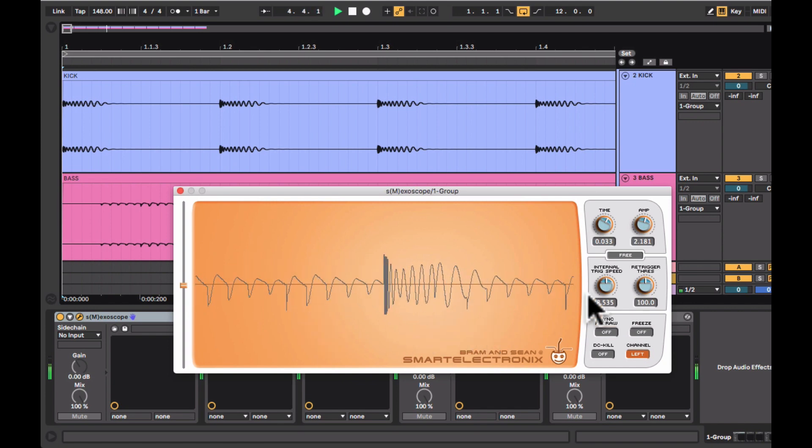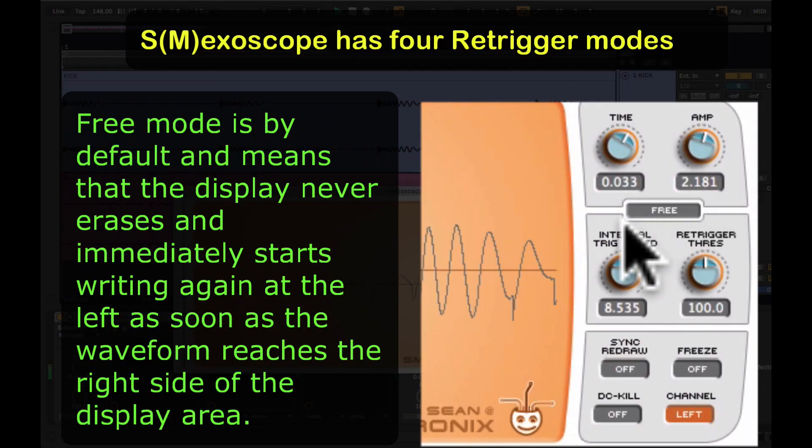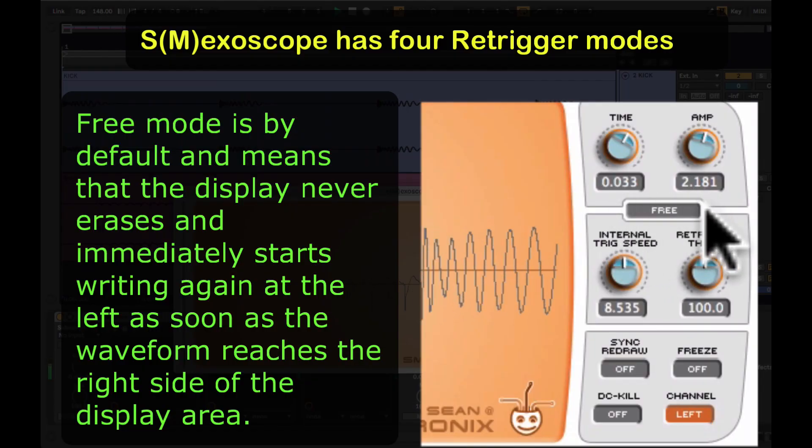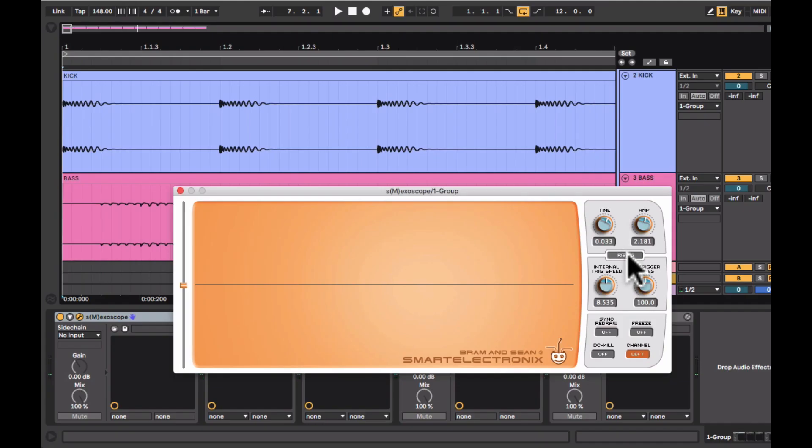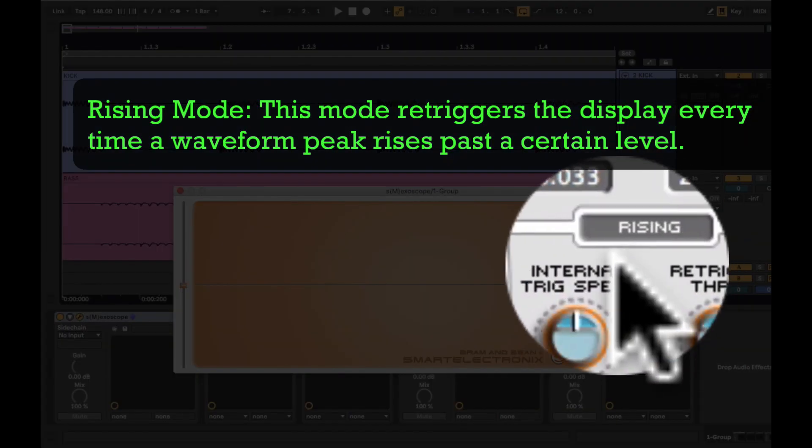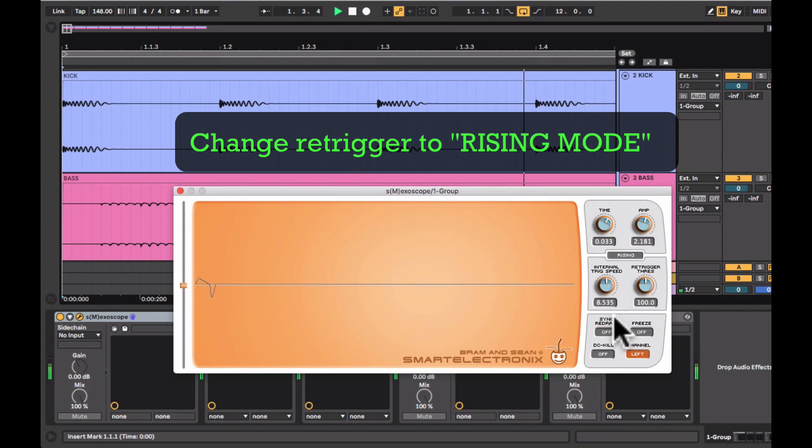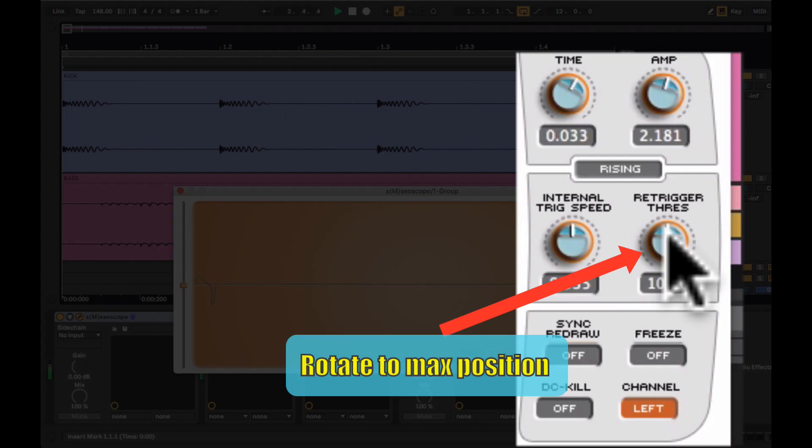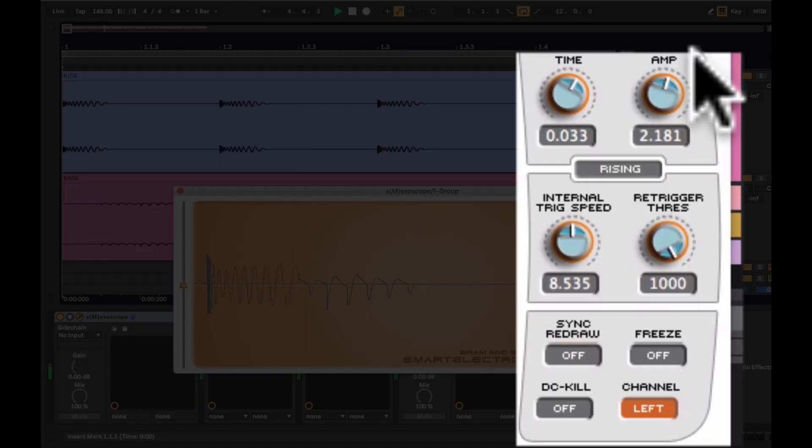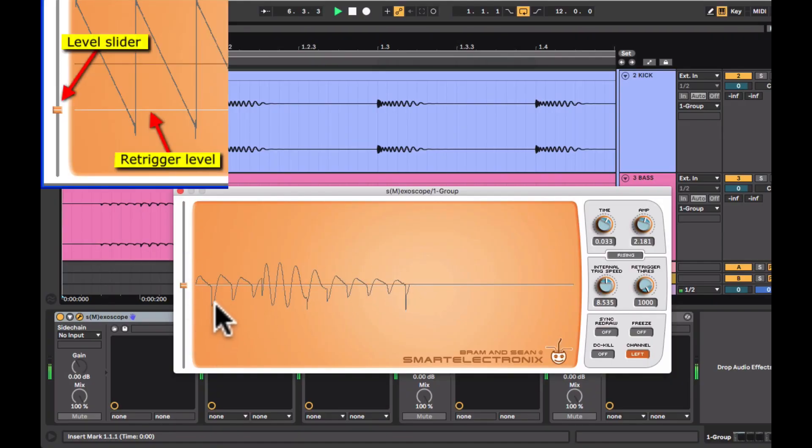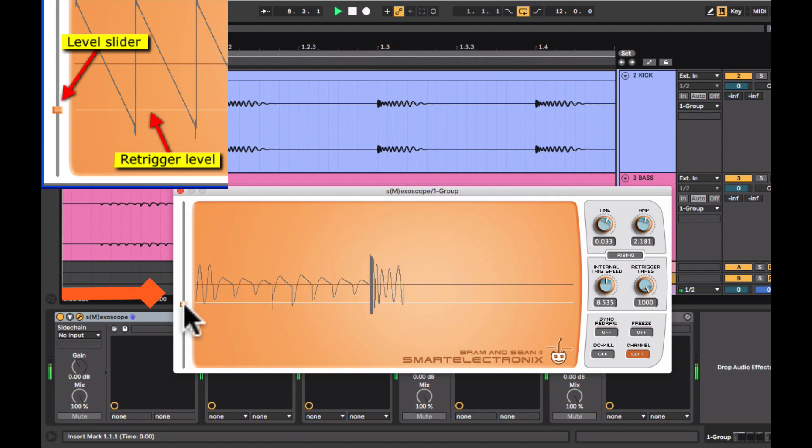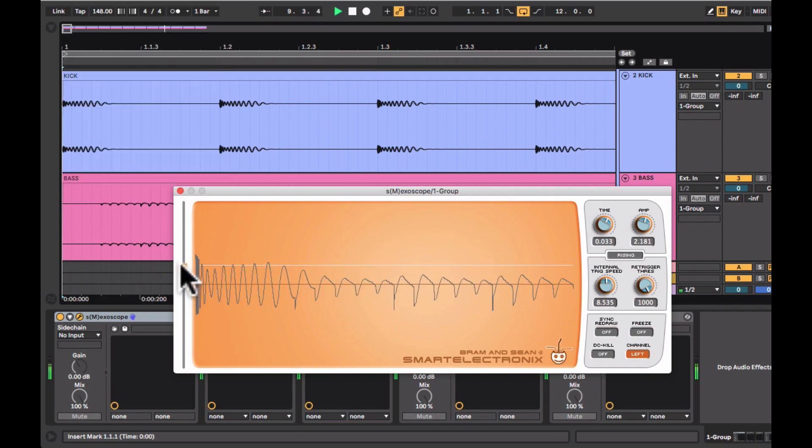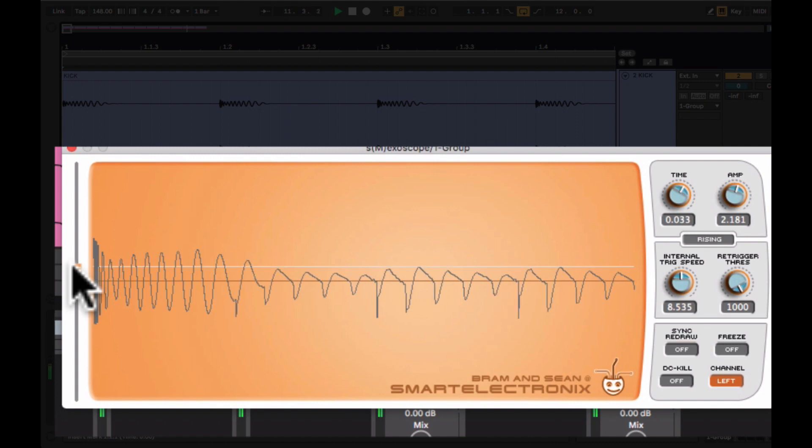This oscilloscope has 4 re-trigger modes and by default it is always set to the free mode. Usually the waveform does not sync to the tempo very easily but here is a trick that I use to sync waveform to tempo. It might not be the correct way but it does the job for me. I will tweak around with the re-trigger level by adjusting the level slider on the side. You can keep doing this until you see your kick and your bass in a single frame.